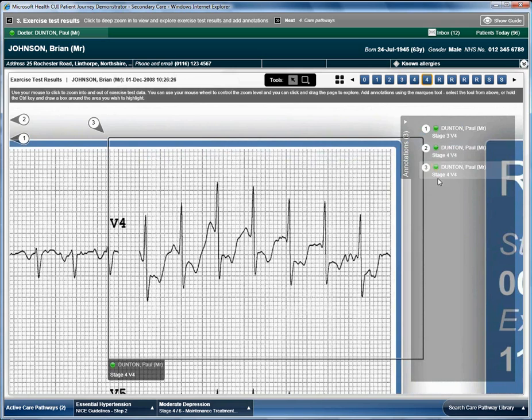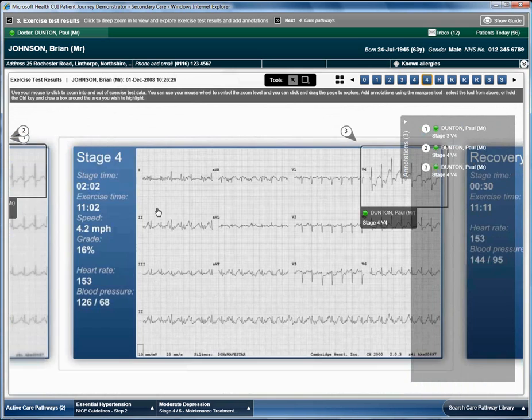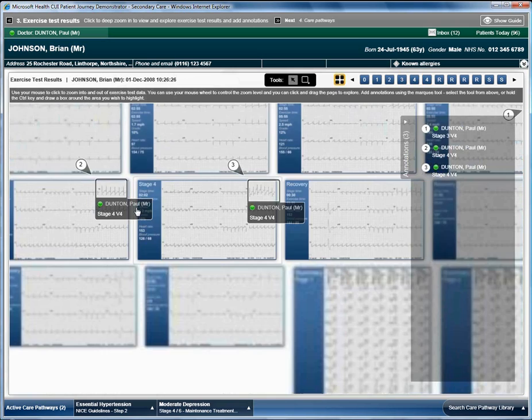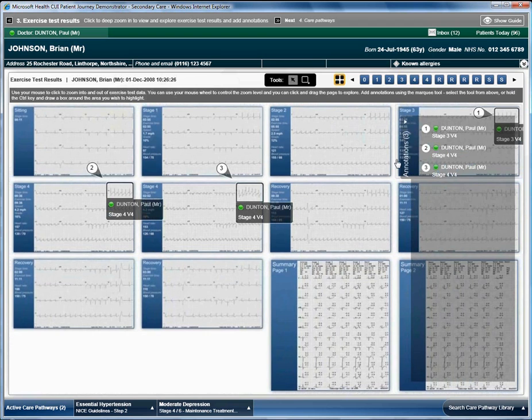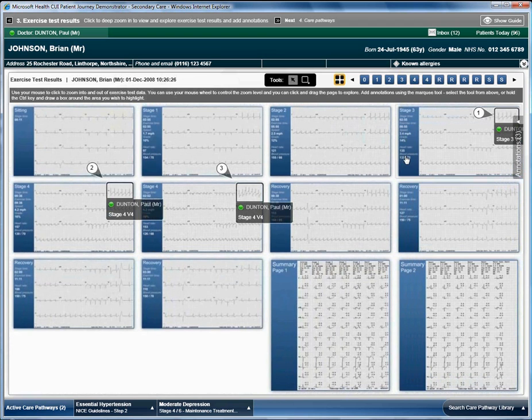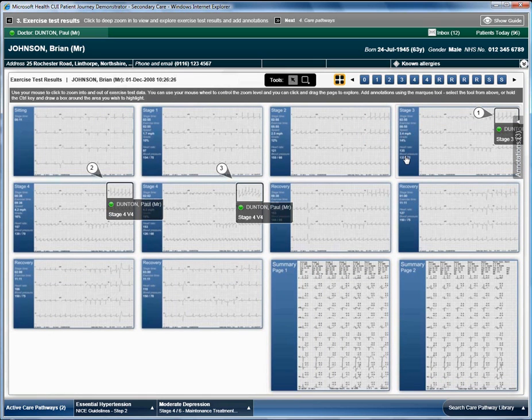After exploring the results, the registrar explains to Brian that he requires an angiogram and quite possibly an angioplasty. He explains that an angiogram is a procedure allowing images to be taken of the arteries around the heart, showing any narrowings or blockages and that the angioplasty involves inflating a small balloon in the artery to open it up.